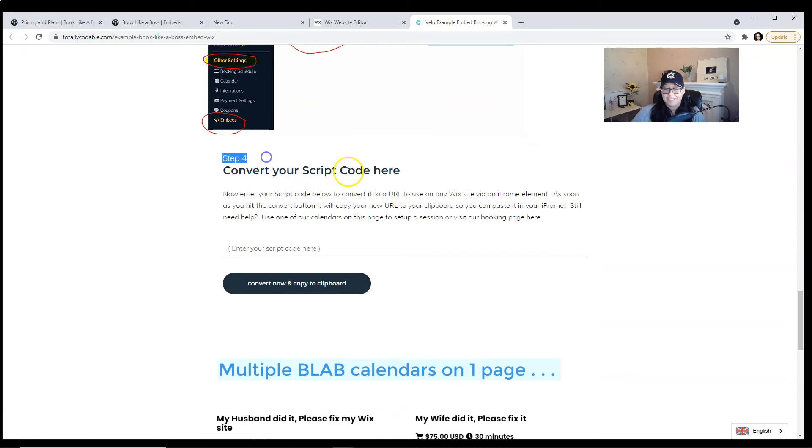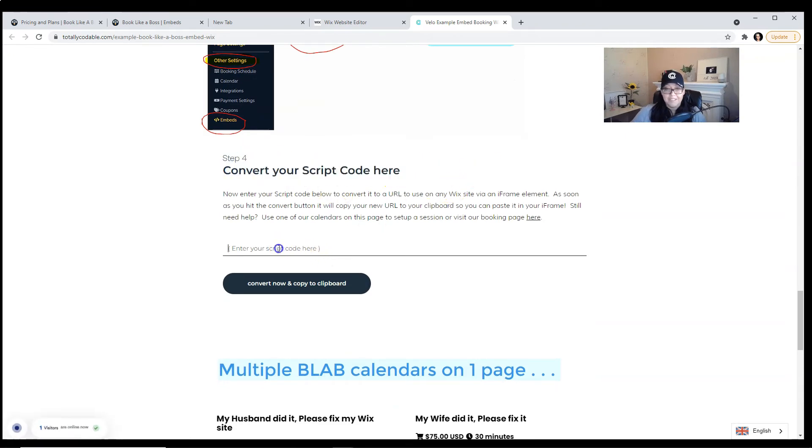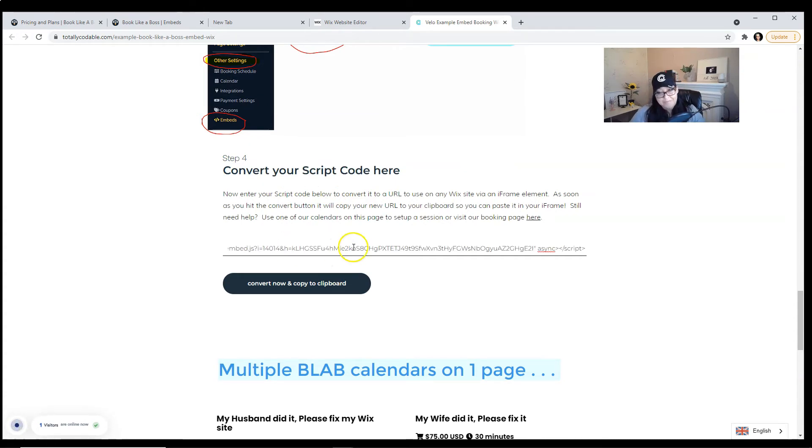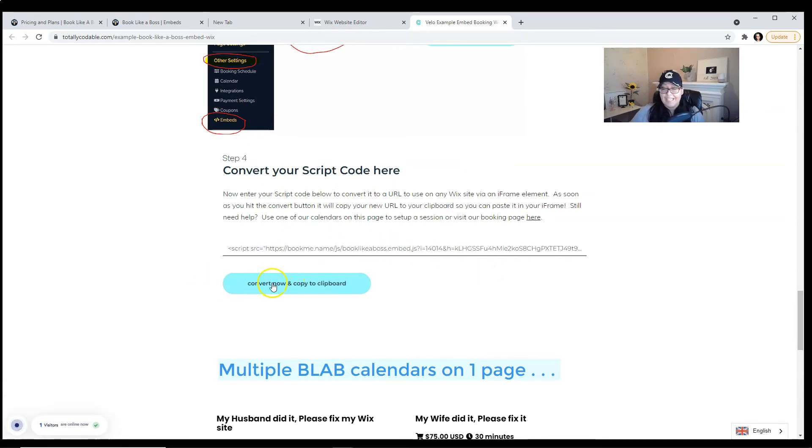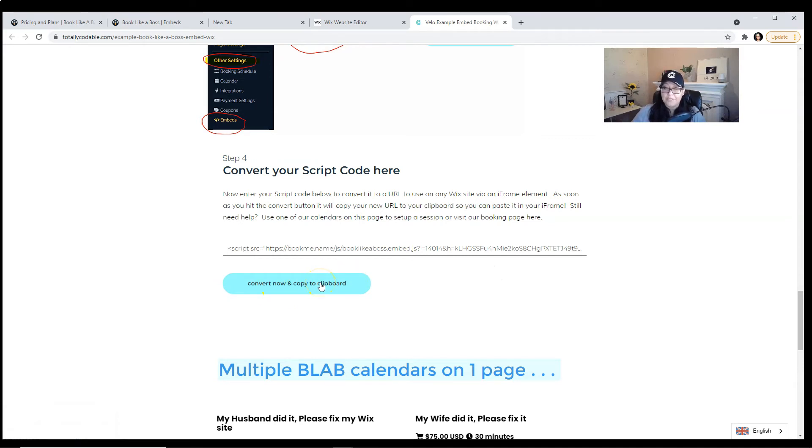And go to step four. Convert your script code here. You're going to paste it and you're going to click on this button. Once you click on the button, it's going to convert the code into a friendly URL and it's going to copy it to the clipboard.